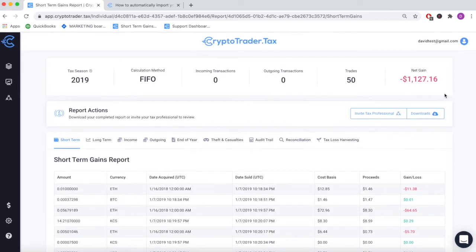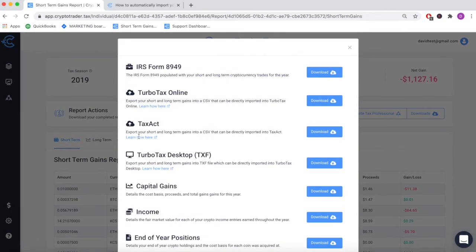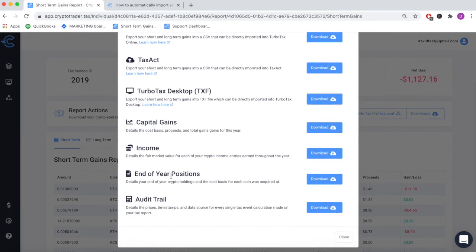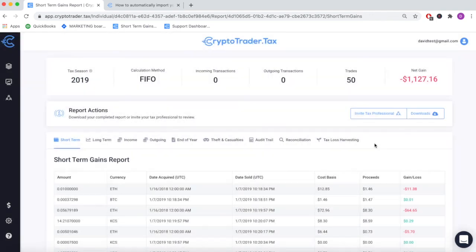You can download these reports, send them to your tax accountant, or even import them into tax filing software like TurboTax or TaxAct. Get started today completely for free at CryptoTrader.tax.